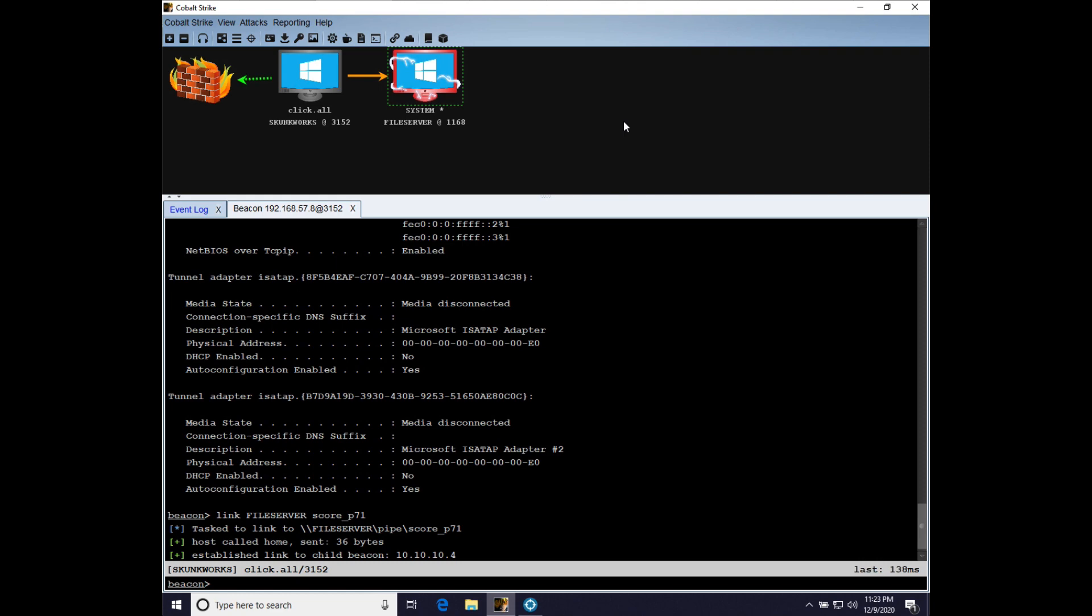In this demonstration, I showed you an interoperability pattern between Cobalt Strike and Core Impact. I want to talk about a couple things. One, when you want to use Cobalt Strike and Core Impact together, I recommend running the Cobalt Strike GUI on the same system that you have Core Impact installed on.